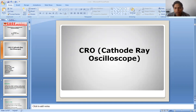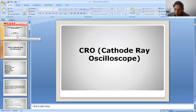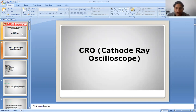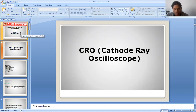Welcome you all. I am Dr. Shivangini Saxena Maurya, an assistant professor in the Electronics and Communication department at Sage University in Doris. Today I'm going to take the lecture on CRO.